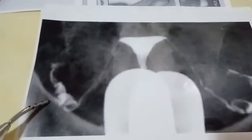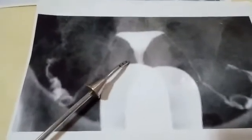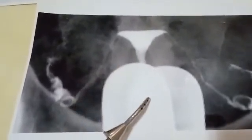This hysterosalpingography shows a normal uterine cavity with patent fallopian tubes. We can see the dye exiting — this is called the peritoneal spill, confirming tubal patency. The uterine cavity is normal, tubes are patent, and peritoneal spill is present. You can also see the Cusco speculum in the image.